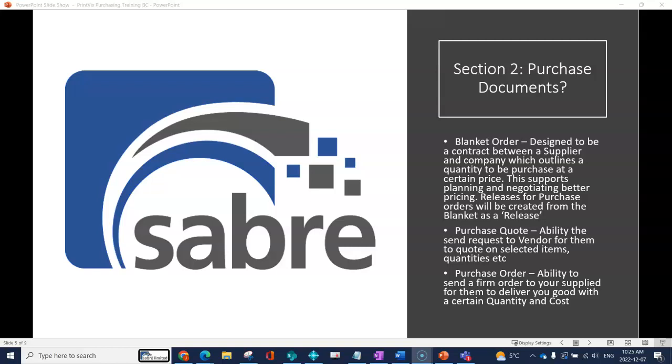There are different options in terms of what you can do, but all of that tracking is under that blanket purchase order. You'd be able to see what's been posted against it, what purchase orders are open against it, and there's that link in connection.